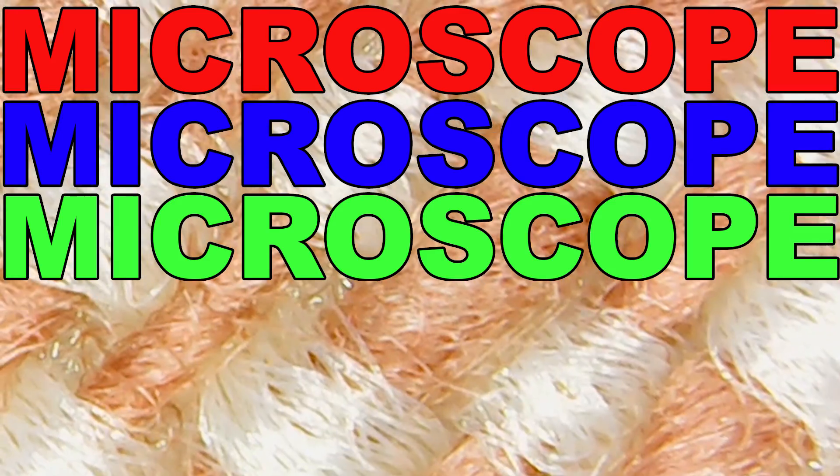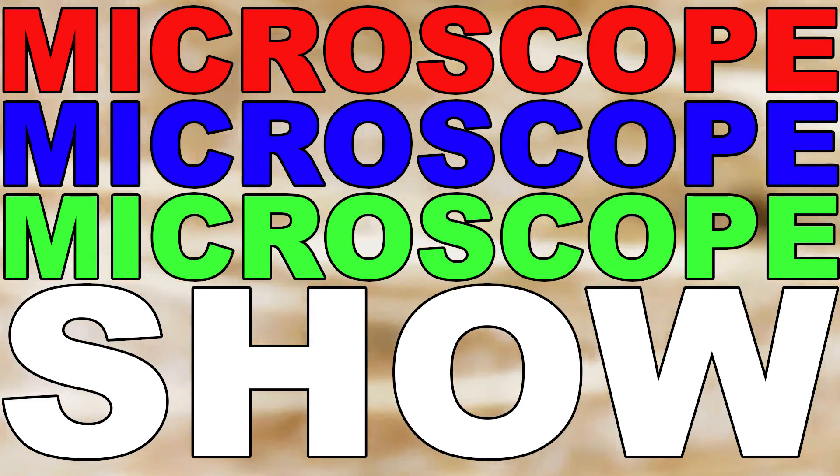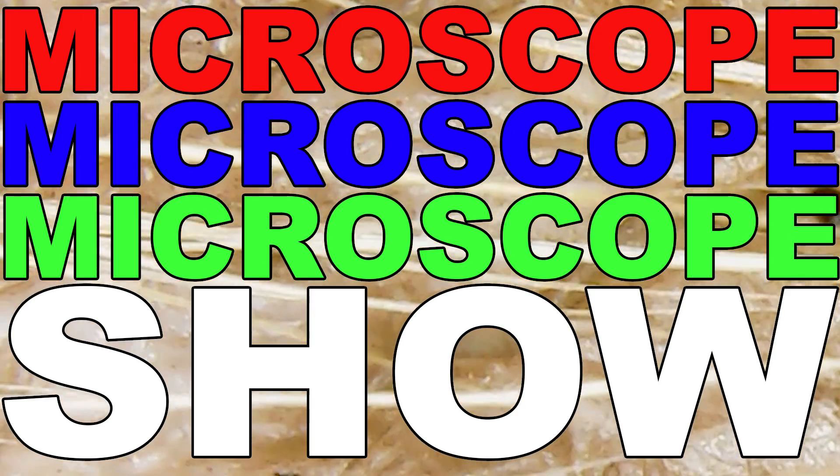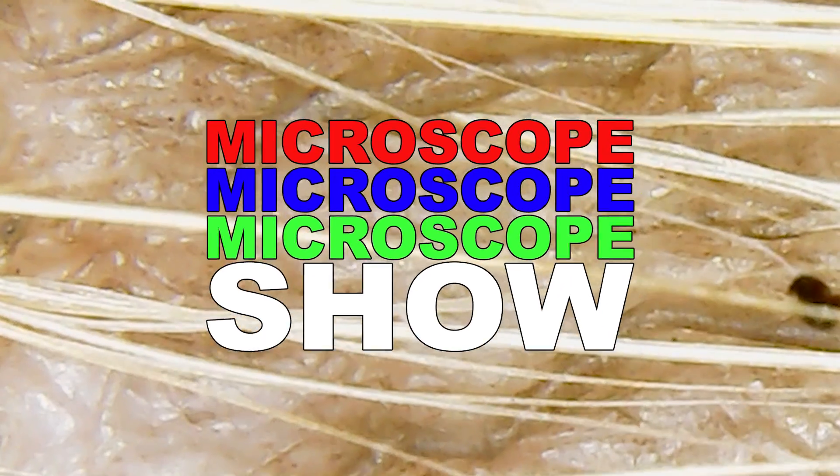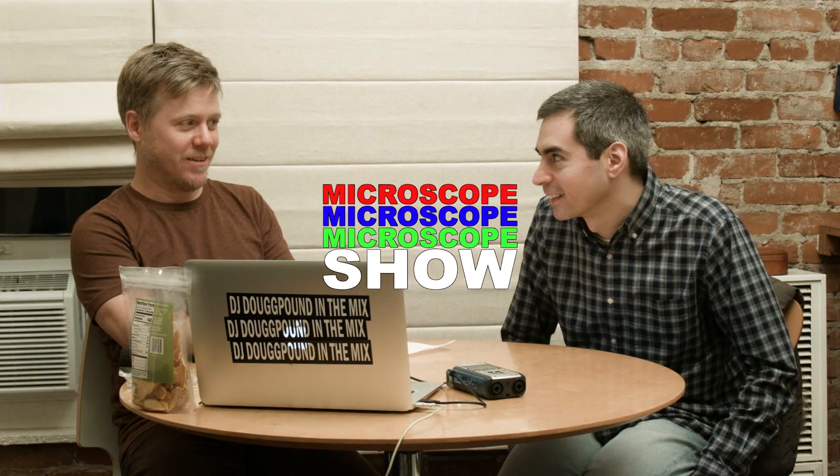Microscope, Microscope, Microscope Show.